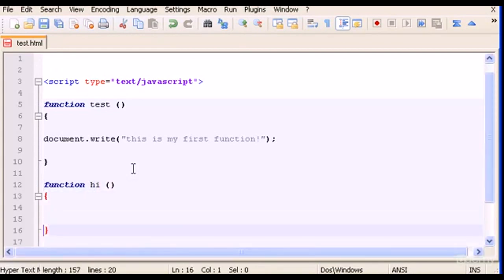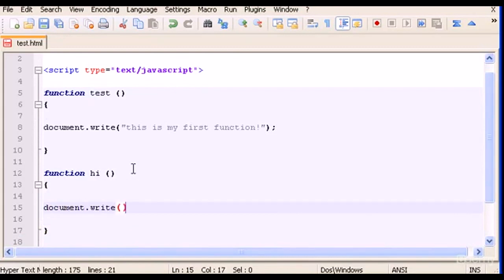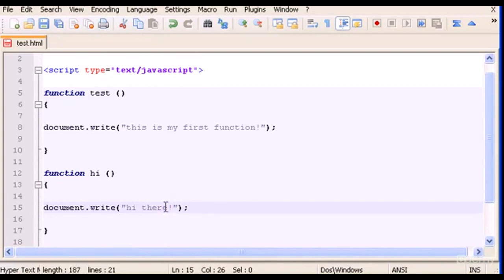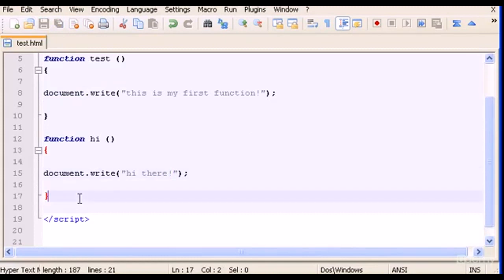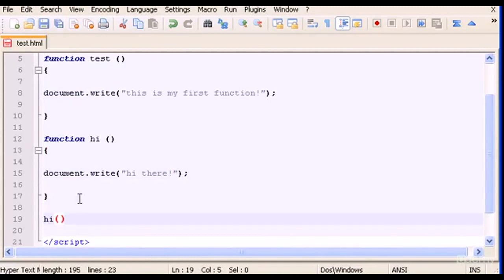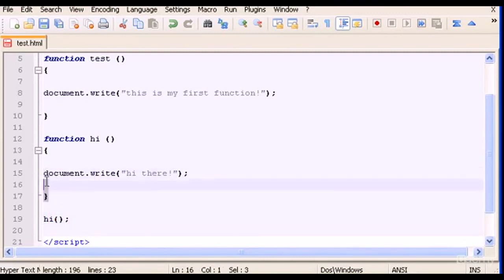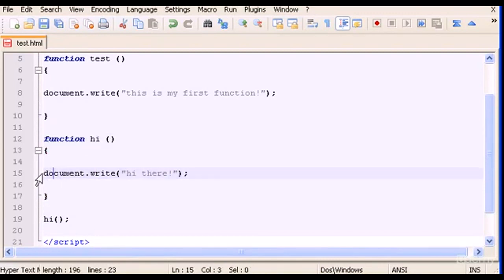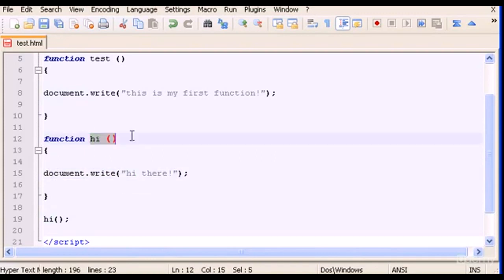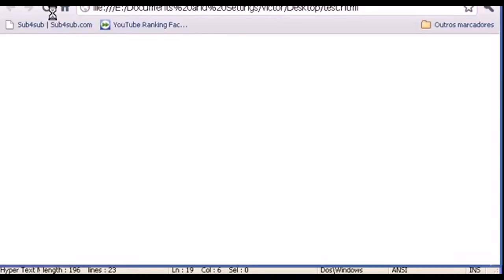Let's type another function: function hi parenthesis, curly braces. Let's type here document.write "hi there". Save this. To run this obviously we type hi parenthesis and now this code will run. This is function hi and this code is the code that will run in your web page when you call hi.